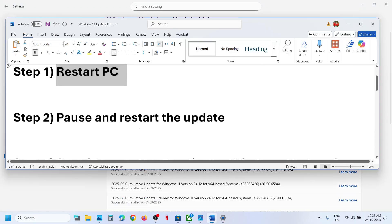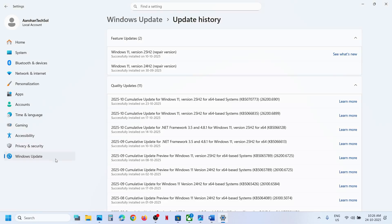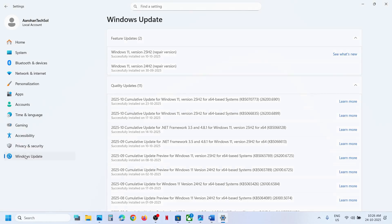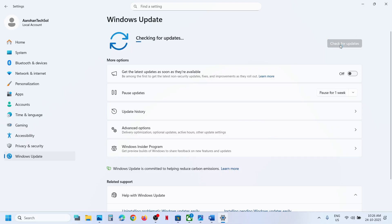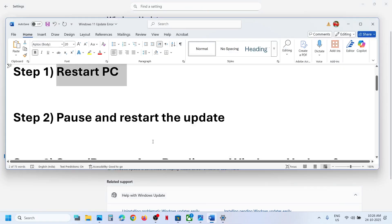The next step is to pause and restart the update. Go to Windows Update and over here you can see the pause option. Pause the update, and once paused, resume updates and then check. If still not working, continue.